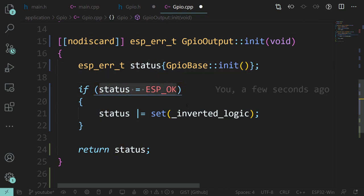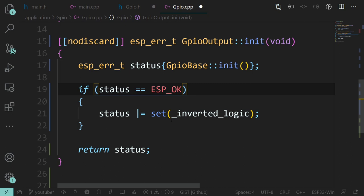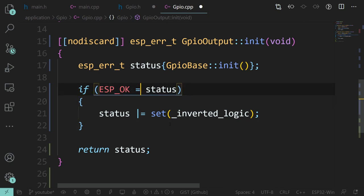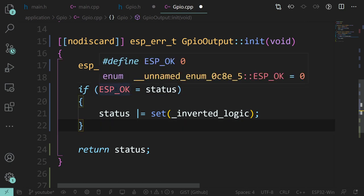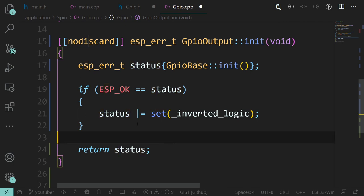All things go wrong from one little typo. So it makes more sense to put the constant on the left - because if you do 'ESP_OK = status', this will not compile, because ESP_OK is a constant and you can't assign to a constant. This is a compile-time error. Trust me, the number of times people do that typo - me included. It just catches it for you.